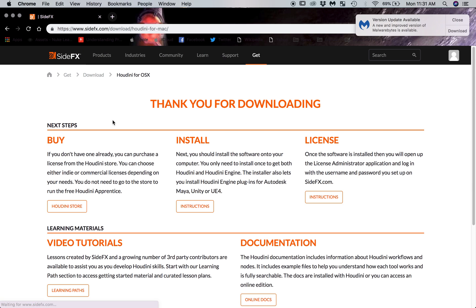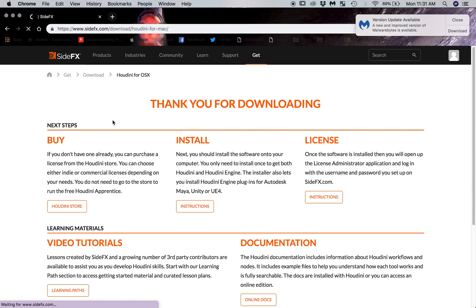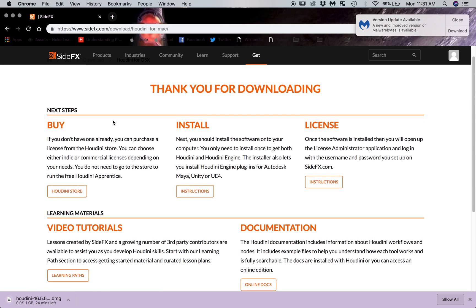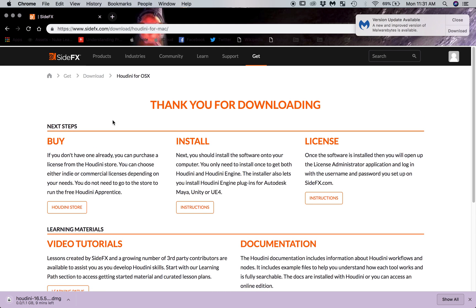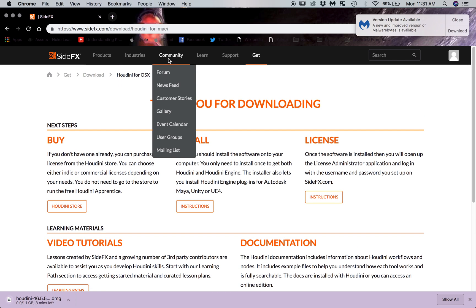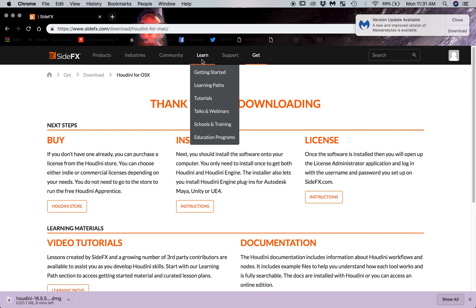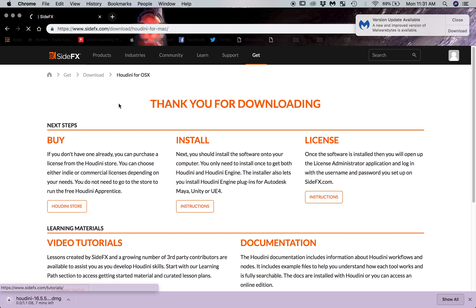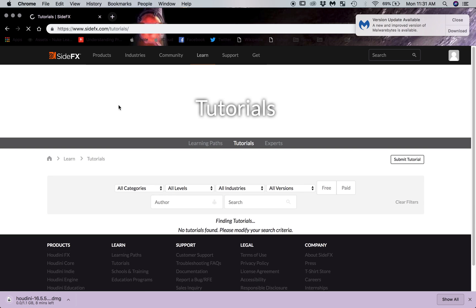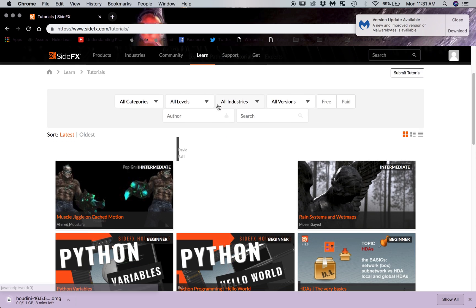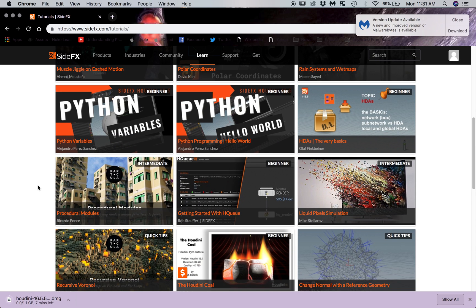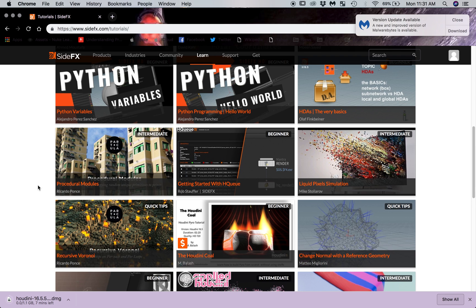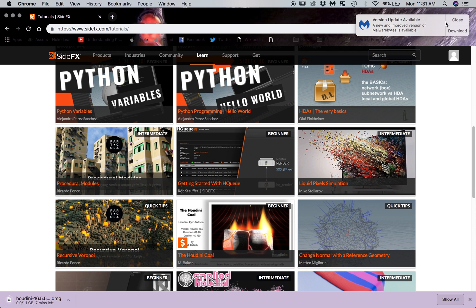So I'll have other videos that explain some beginner stuff. Side Effects is also a great website. They have, if you go and learn here, getting started tutorials. They're really good about having some free resources and teaching you how to use the software package.